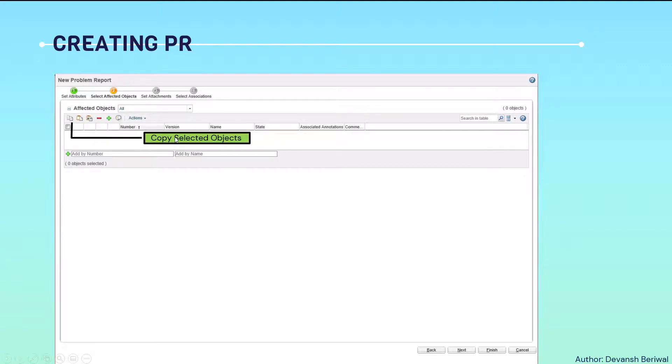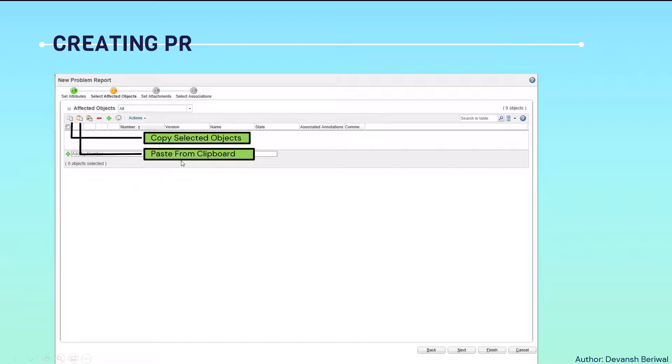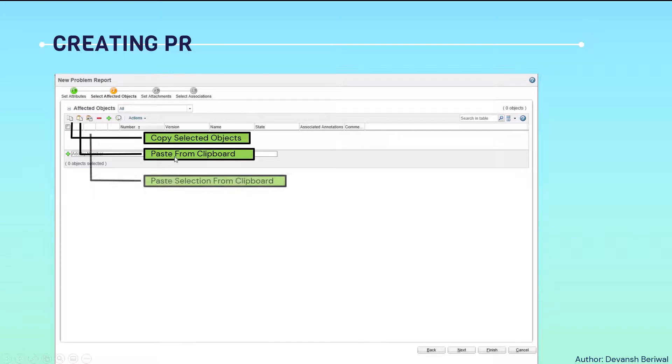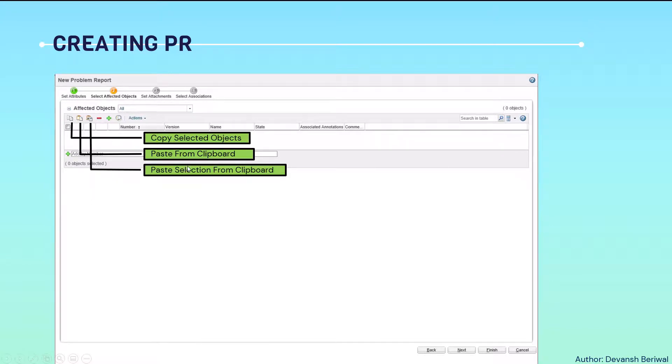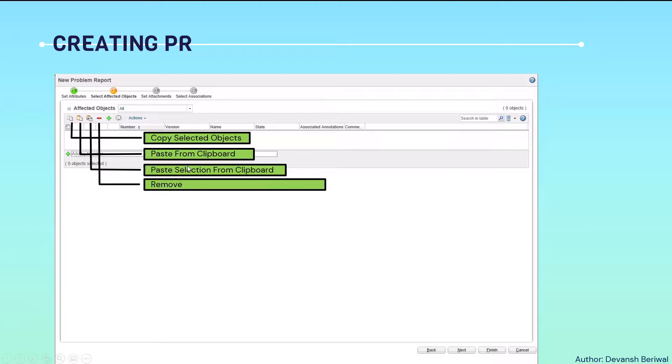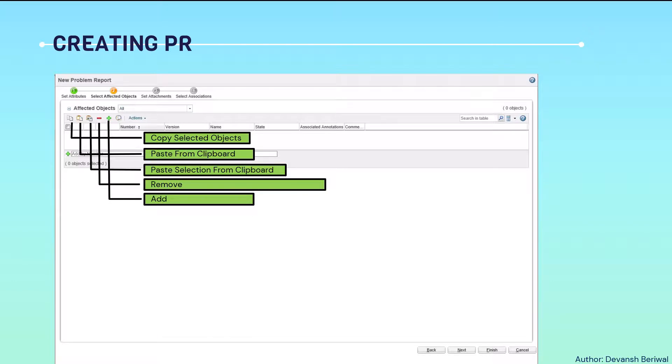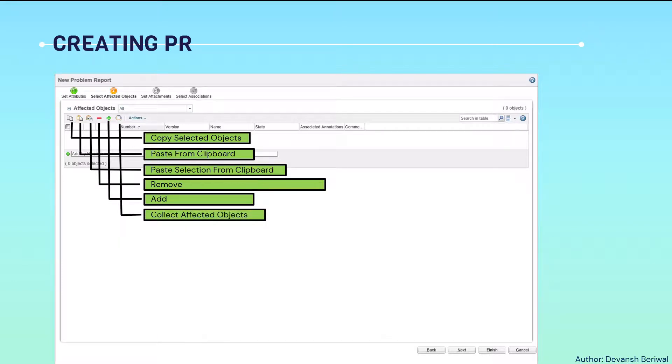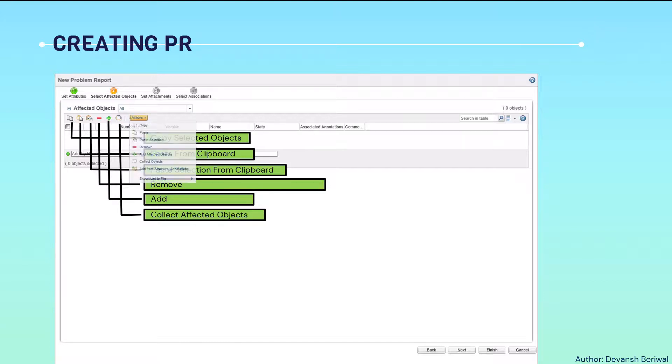This means copy selected objects from particular table to another table. Paste from clipboard means the same that we can paste from that clipboard to that clipboard. Paste selection from clipboard. This is remove icon - we can remove if we have added some wrong part number. We can add a new part number from this icon. And from this, we can collect all the affected objects related to that particular part number.